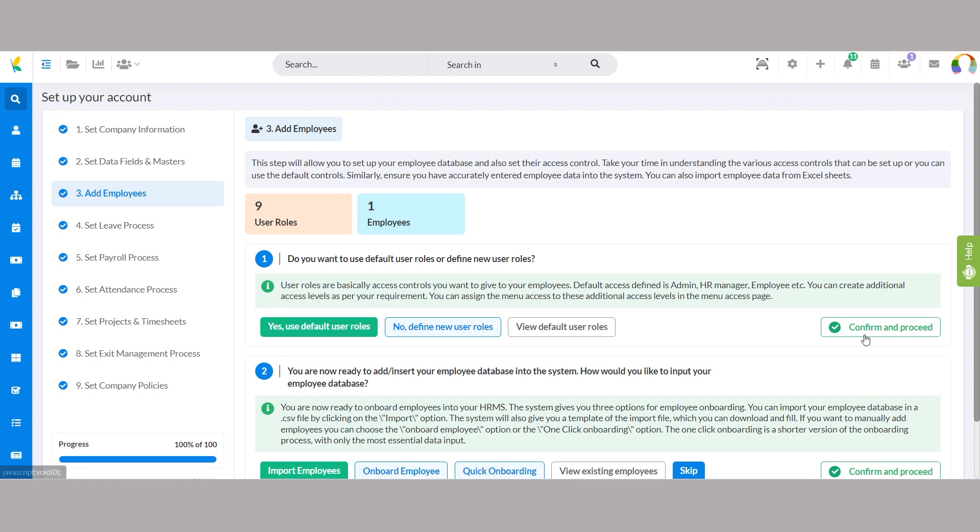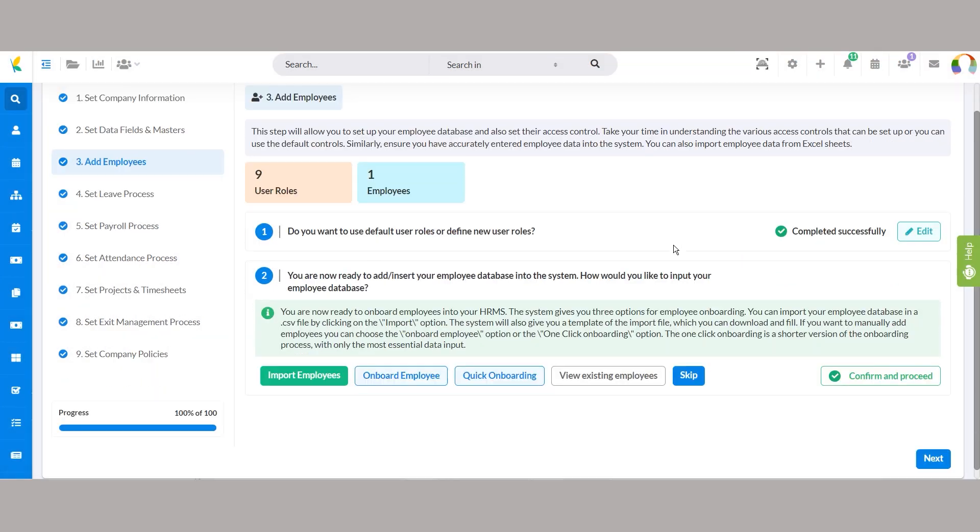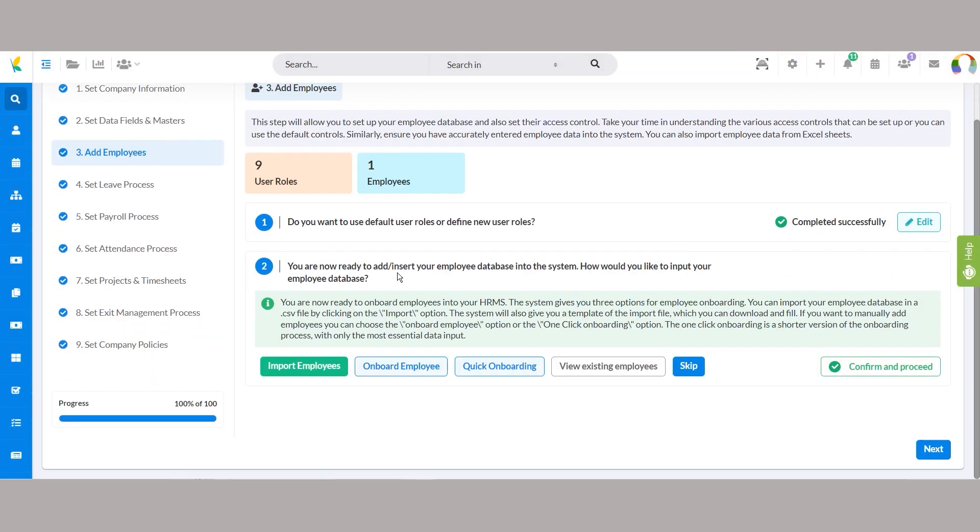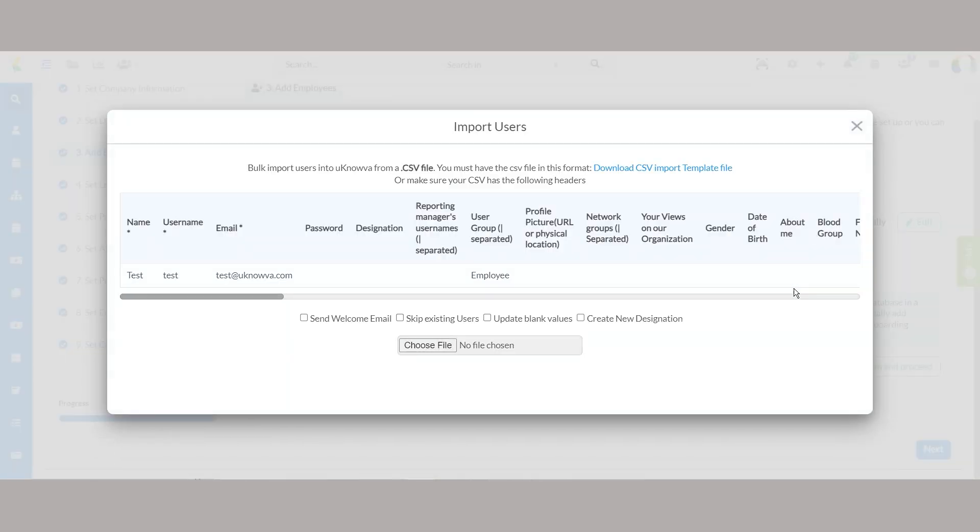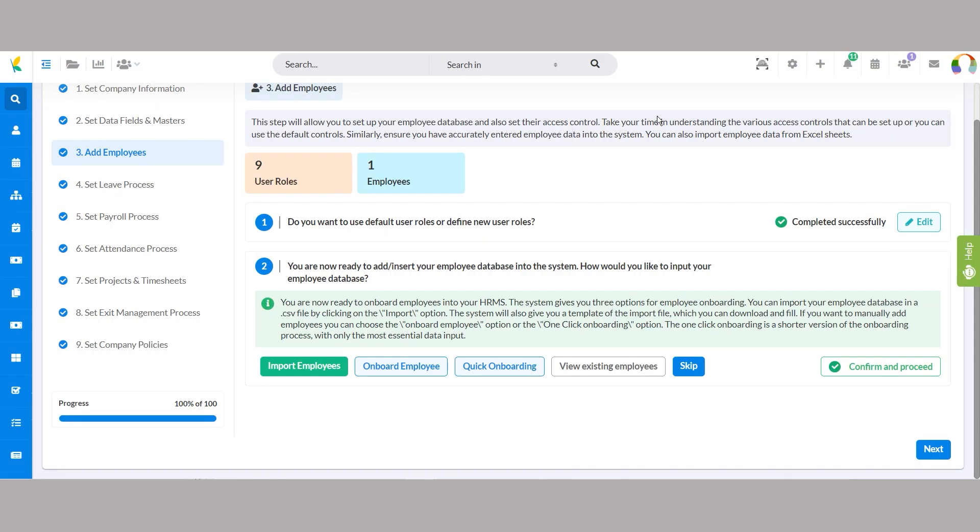Now that you've defined user roles, it's time to onboard your employees into the HRMS. You have three options for employee onboarding. Import, use this option to import your employee database from a CSV file. The system provides a template for the import file, making the process seamless.